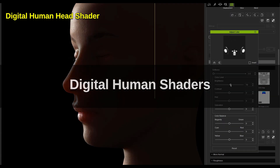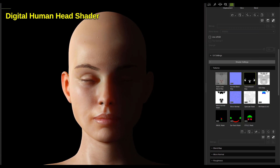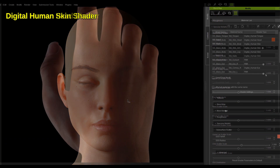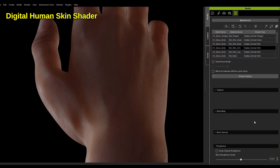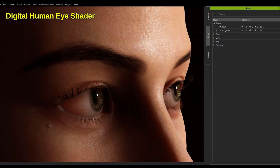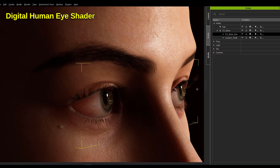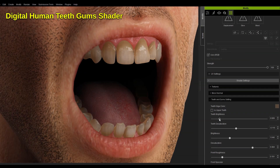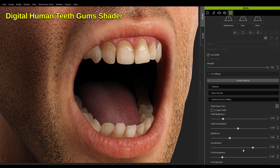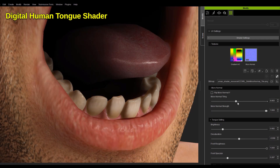This time around, we have a total of six new digital human shaders, including the head, skin, eyes, teeth gums, tongue, and hair.